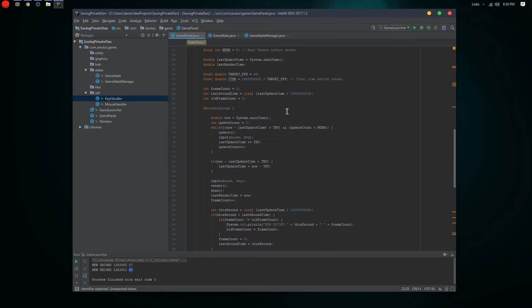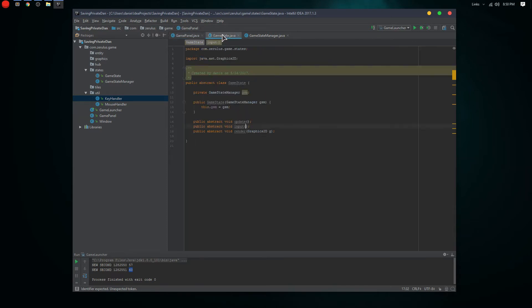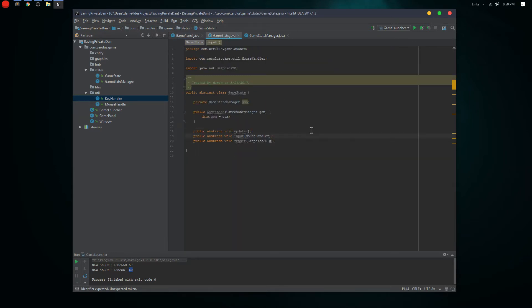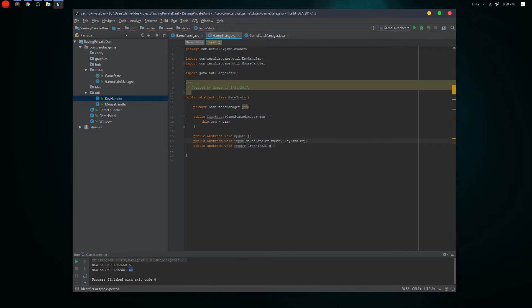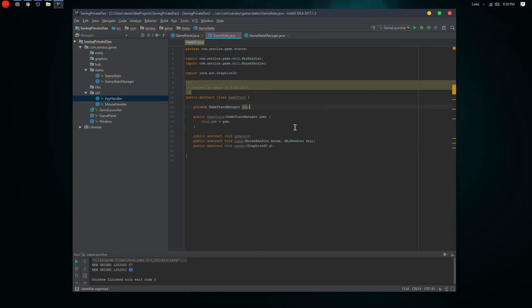In the game state abstract class we're gonna have those handler fields as well: MouseHandler mouse and KeyHandler key. And I think that's it for the GameState abstract class.